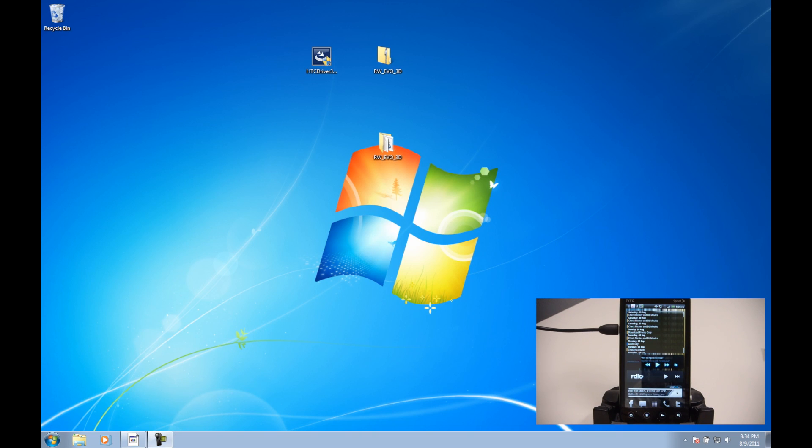Hey everyone, Brett here with thedroiddemos.com. Today I'm going to be showing you guys how to temp root your HTC EVO 3D so that you can back up your apps before doing a full root on your phone.